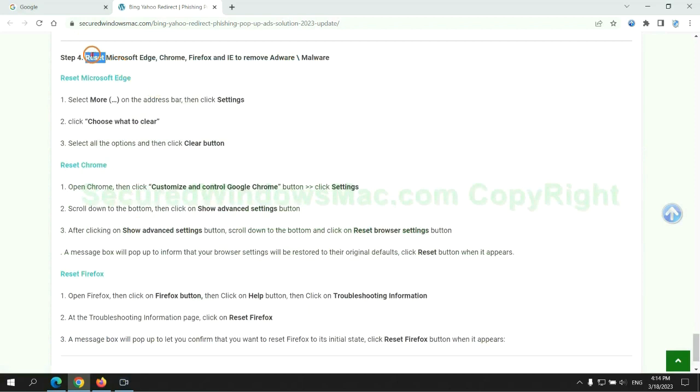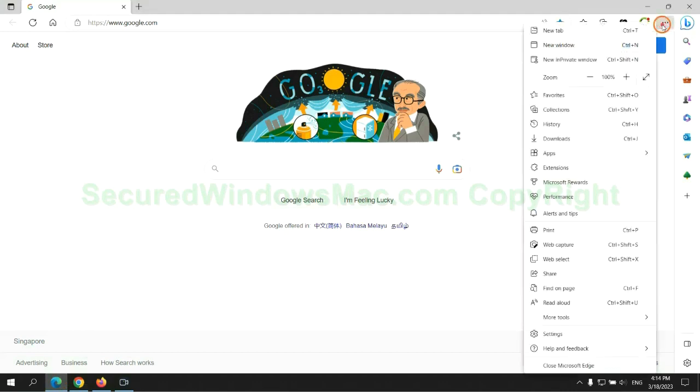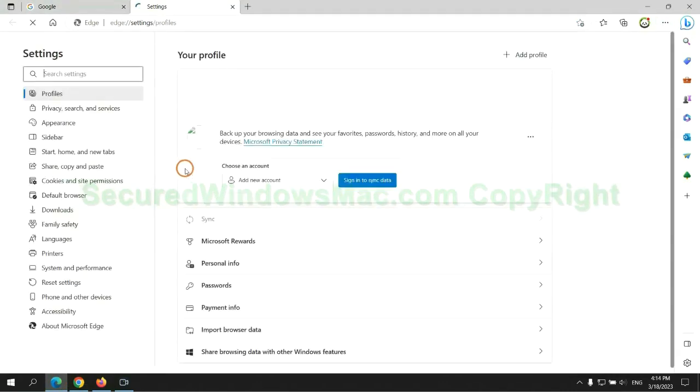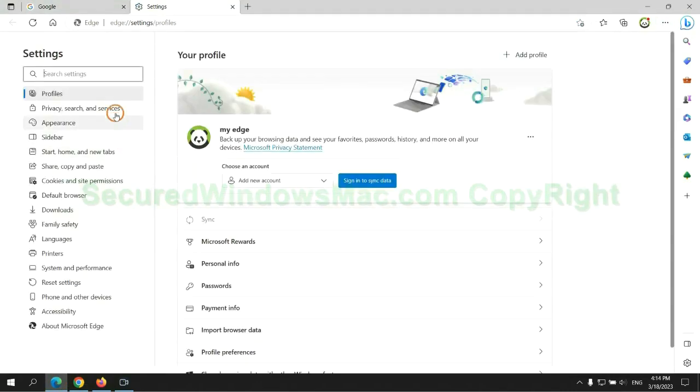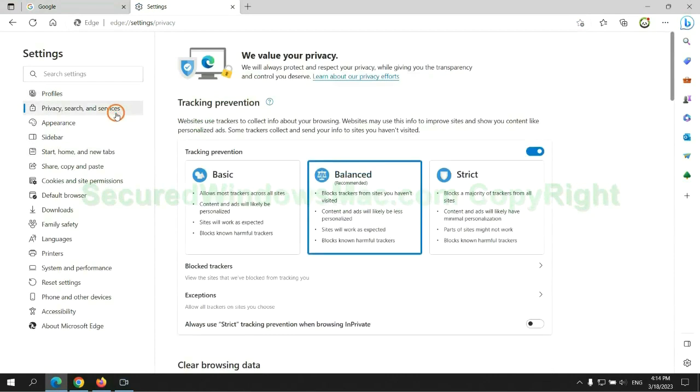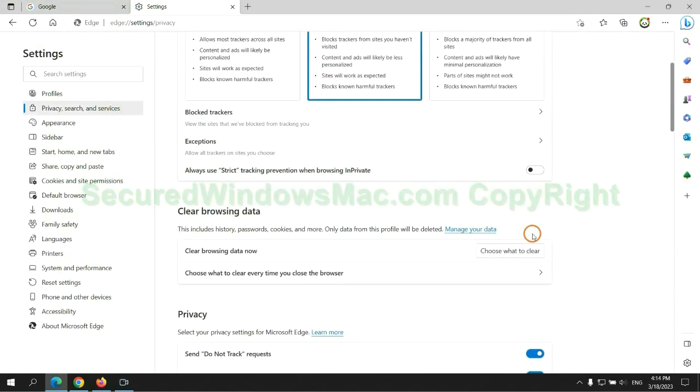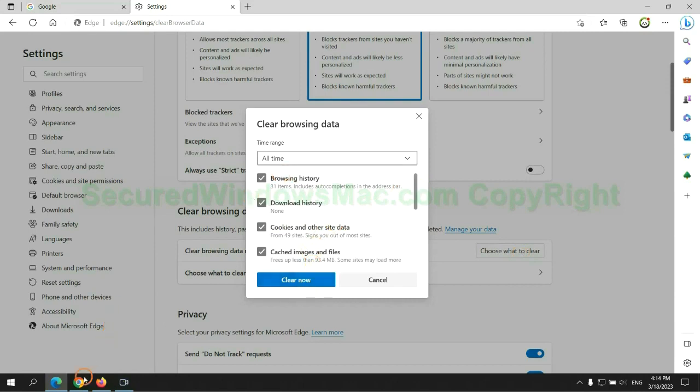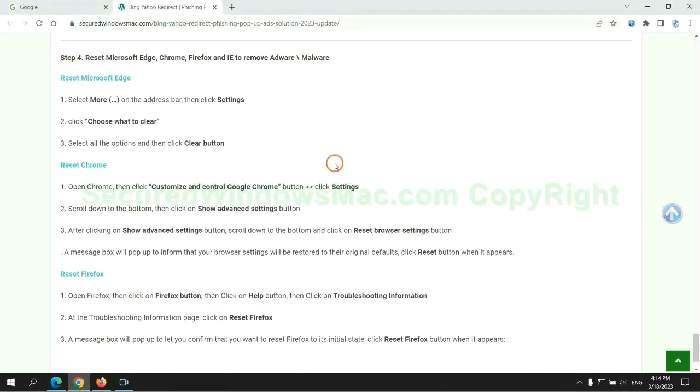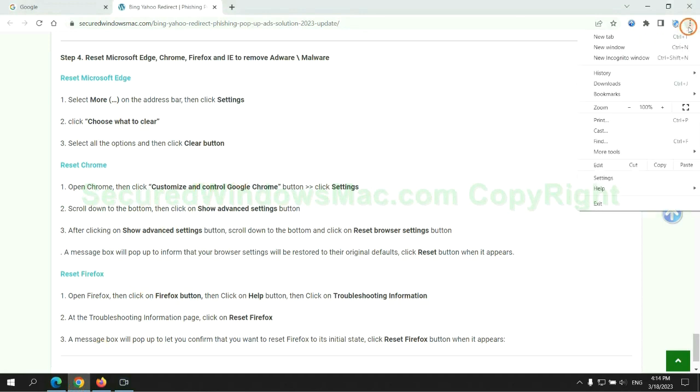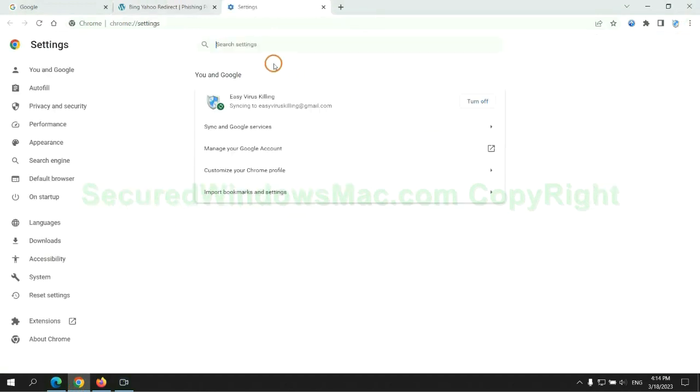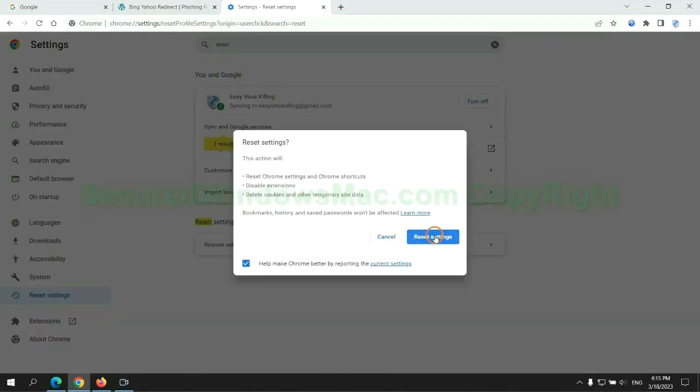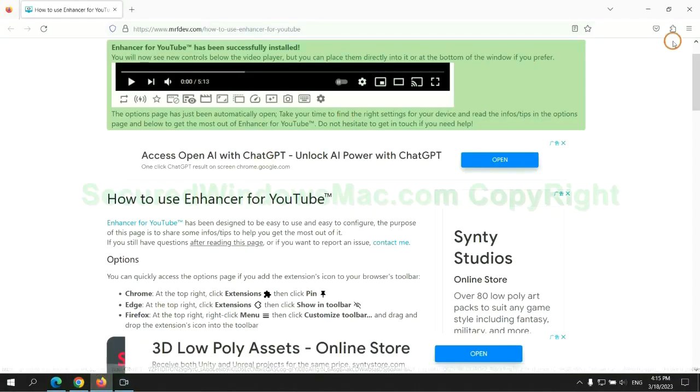The final step is to reset web browsers. We reset Microsoft Edge first. Then reset Google Chrome. Now Firefox.